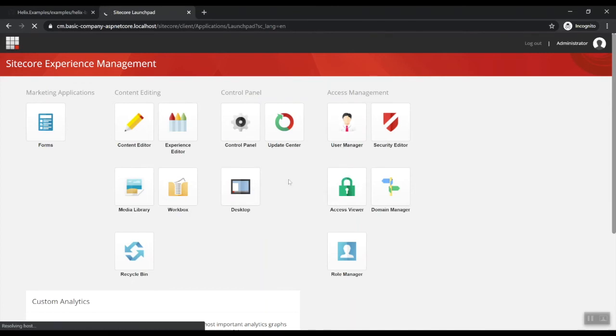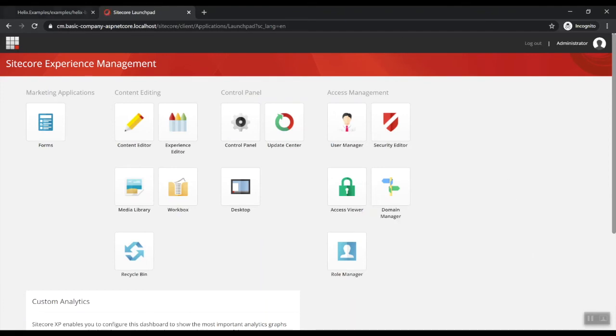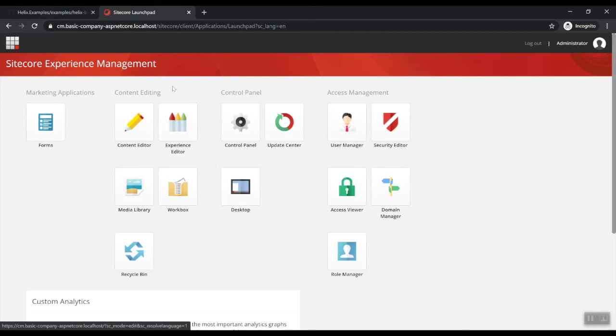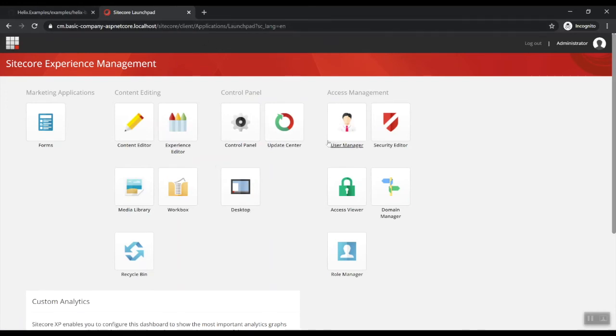So in the next step, we're going to have a look at the solution on how to deploy our code on top of this because we have this basic blank default Sitecore installation.